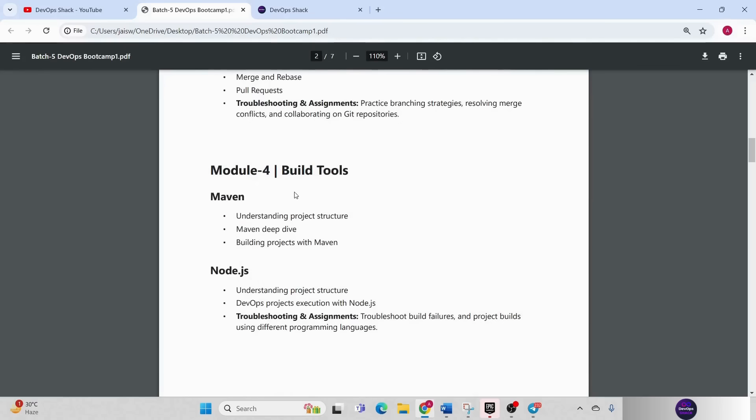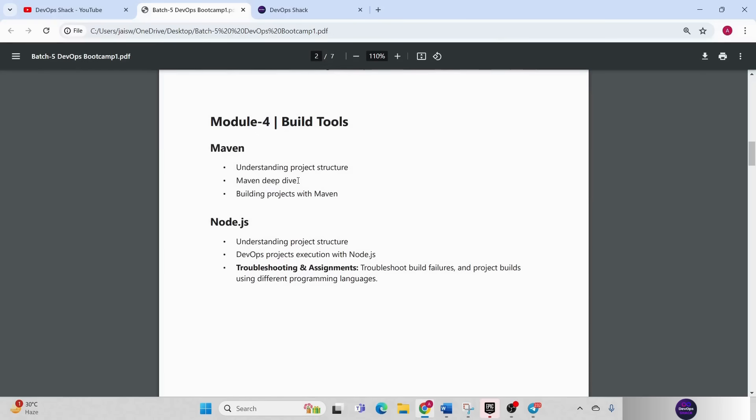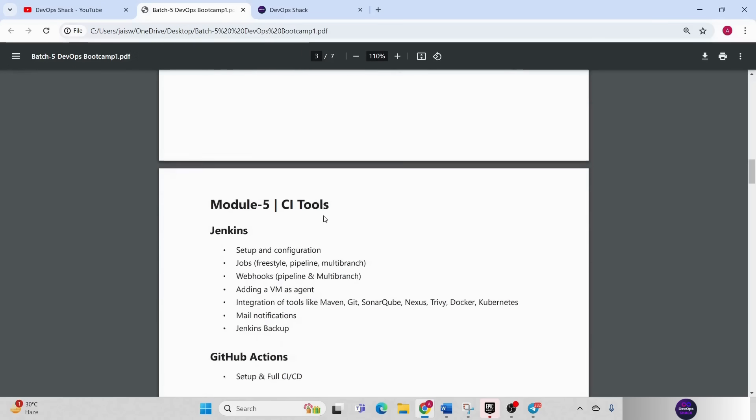Then coming to module 4 where we'll be working with build tools. Maven will be there for working with Java based applications. Then we'll be using Node.js and NPM for working with Node.js based applications.